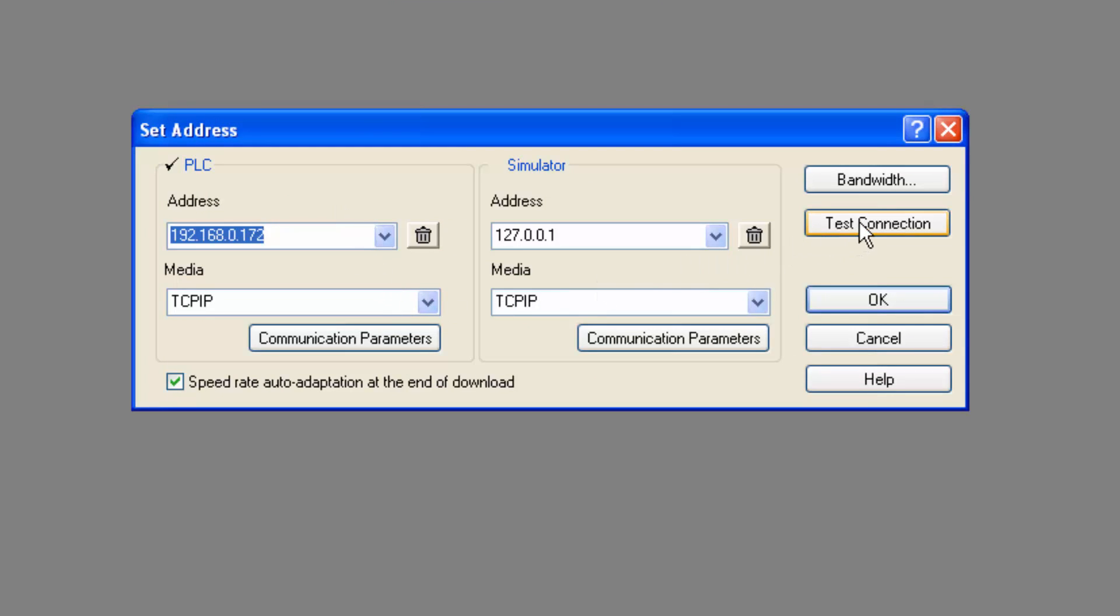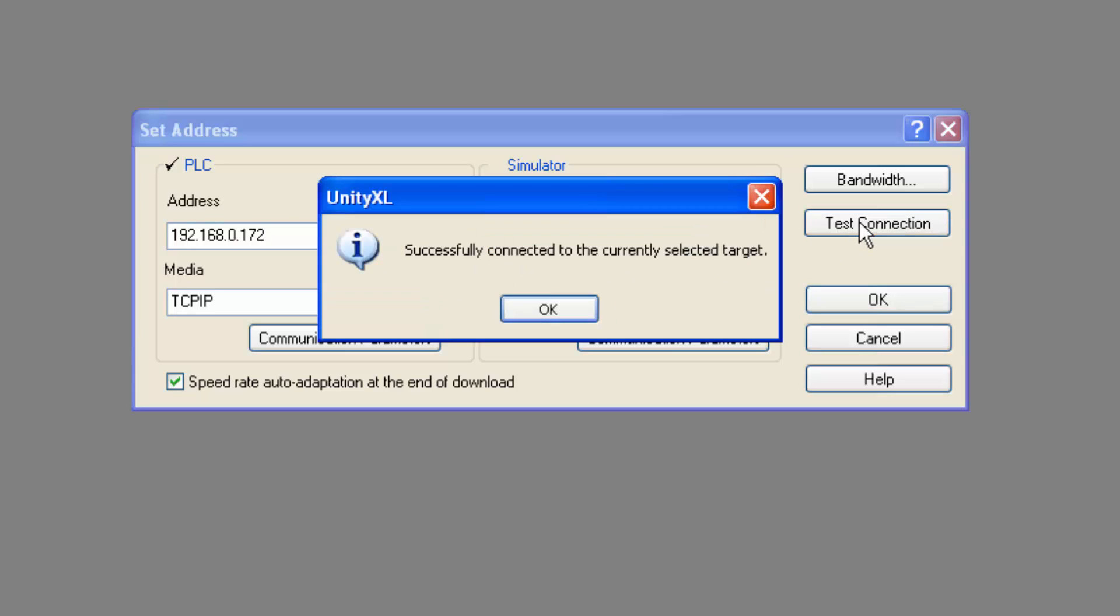I can click Test Connection and see they were successfully connected using NetBiter Remote Access.